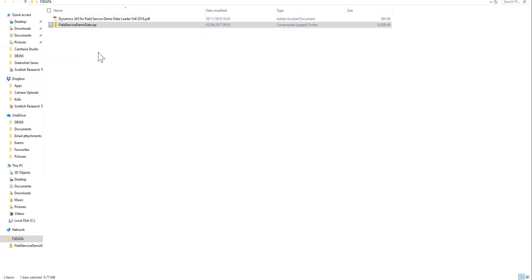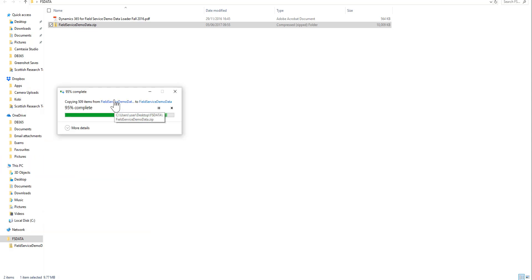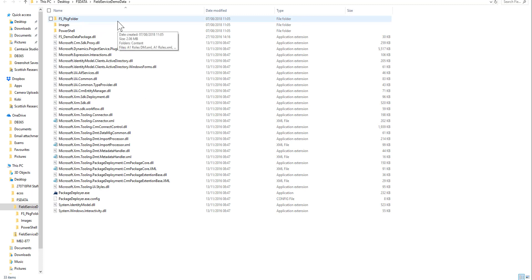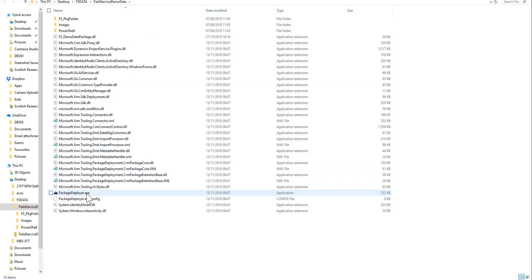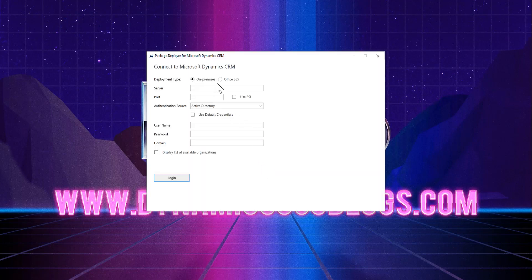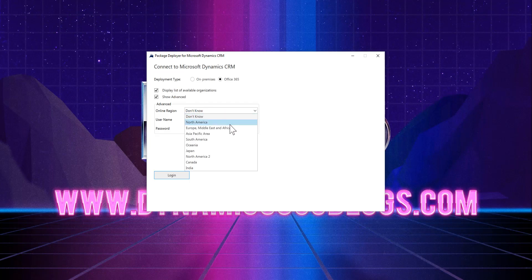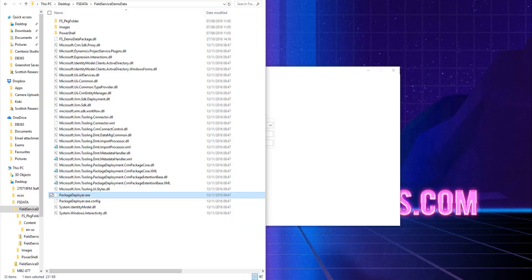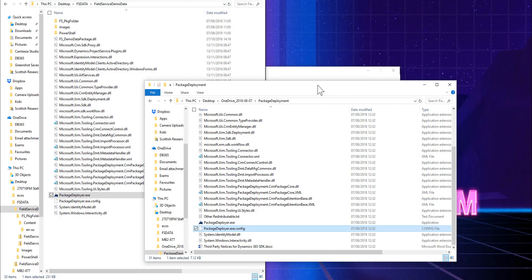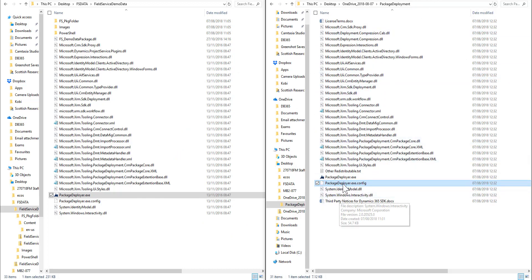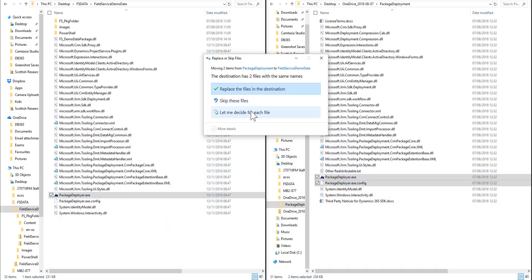Now that the file is extracted, we can extract the zip file to another location. One problem I came across when creating this video was that the UK data center — CRM 11 — wouldn't detect, no matter what credentials I used. After a little digging, I found that you had to copy over the Package Deployer and related DLLs from the Microsoft CRM SDK and drop them into the Field Service demo data folder. Once I did that it was fine, and I could run the Package Deployer and log in with my correct credentials.